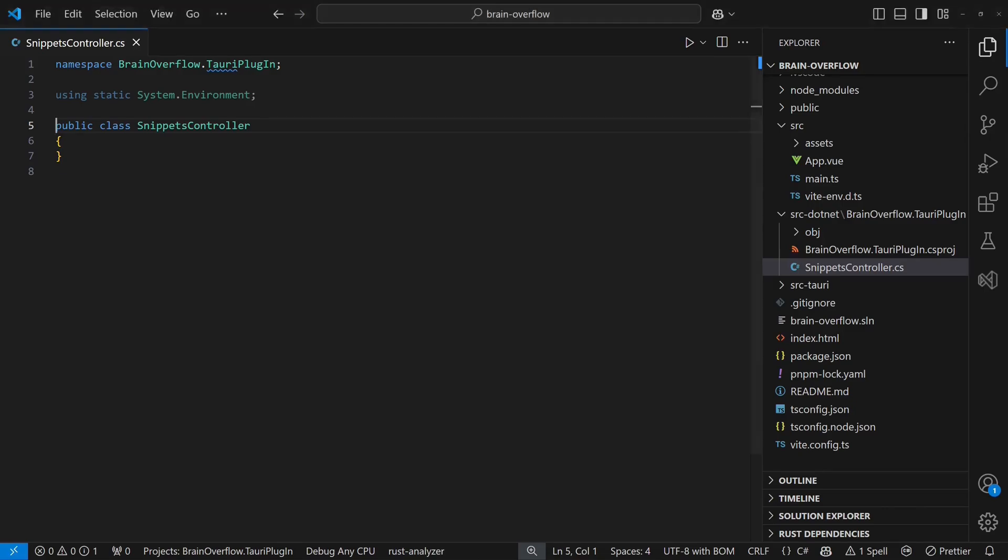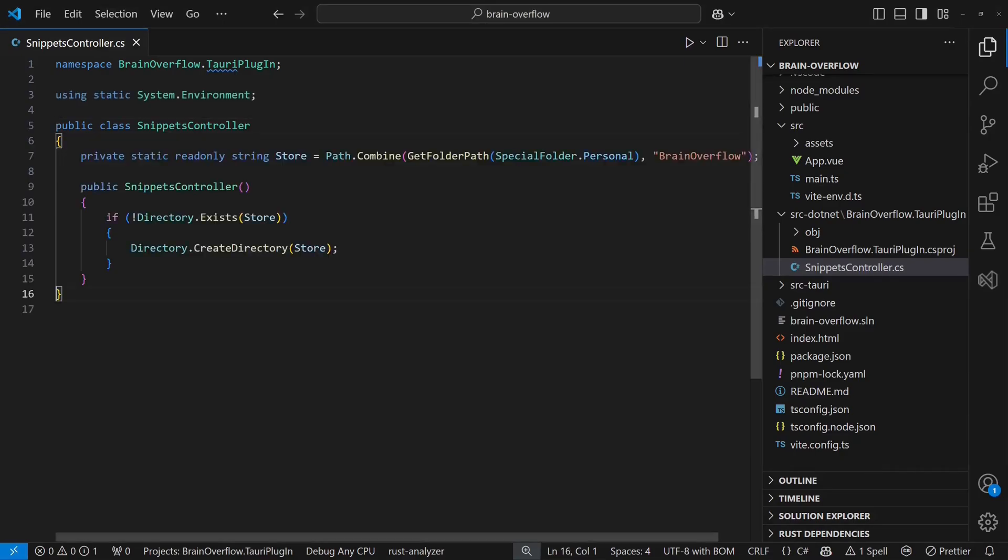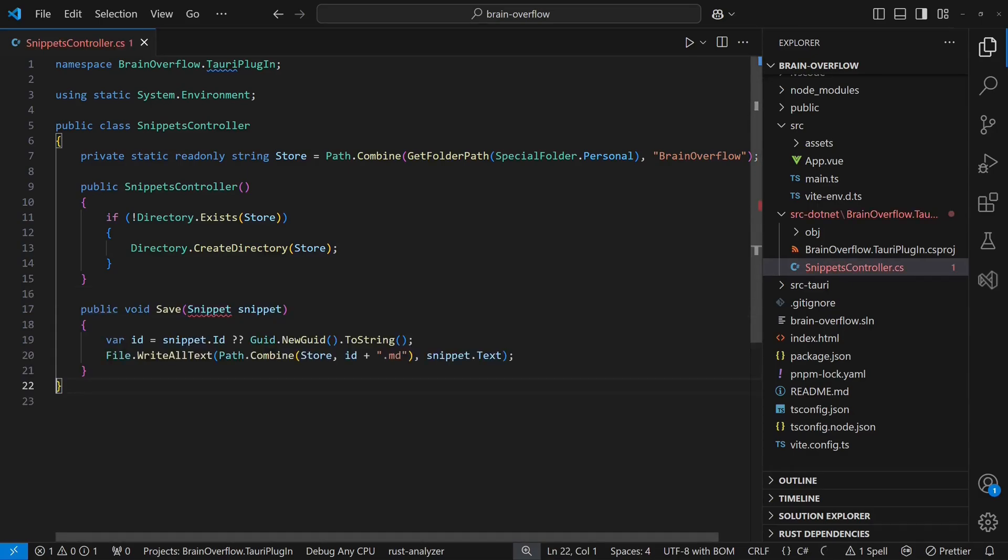First we create a snippets controller, where the constructor ensures that the folder for saving snippets exists. We then add a save API to store snippets, which requires a data structure containing an ID and the snippet text.